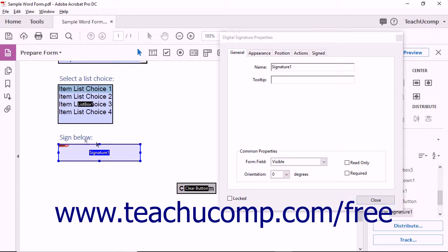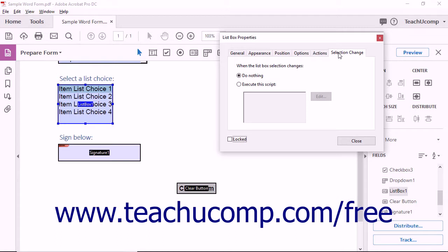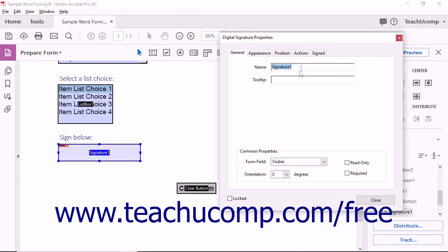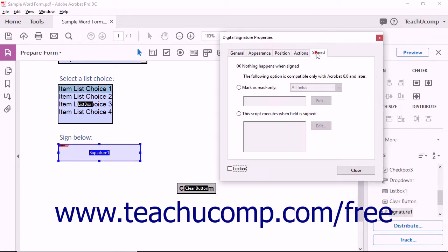In this lesson, you will learn how to set the properties on the Selection Change tab for list box fields, as well as the Signed tab for digital signature fields within their respective dialog boxes. These two tabs will only appear within the associated dialog boxes for the specific types of fields mentioned.